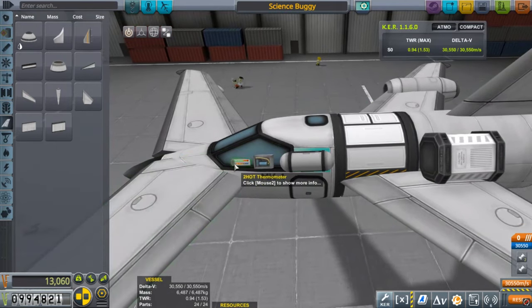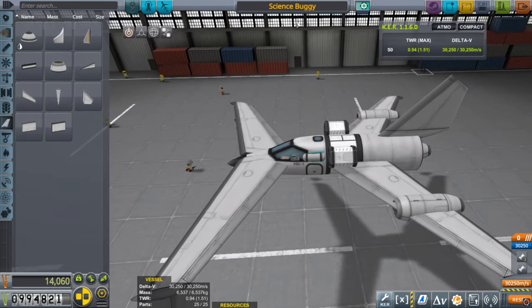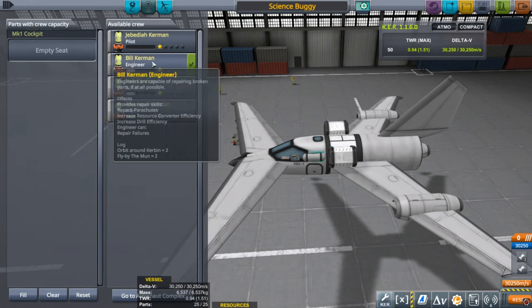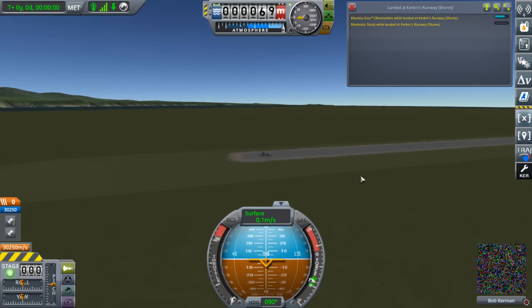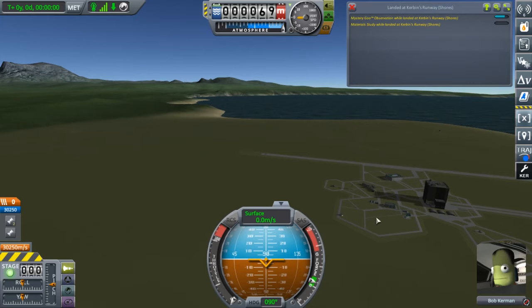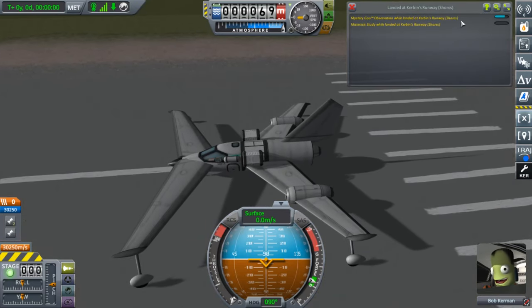All of our instruments are right here by the door, which is important. Let's put Bob in there - he is our resident scientist. All we're going to do is drive around KSC collecting science, because each of these buildings at Kerbal Space Center are a different biome. You can get science from the R&D Center, the VAB, the Space Plane Hangar, and so on. I'll use this little mod to help us out.